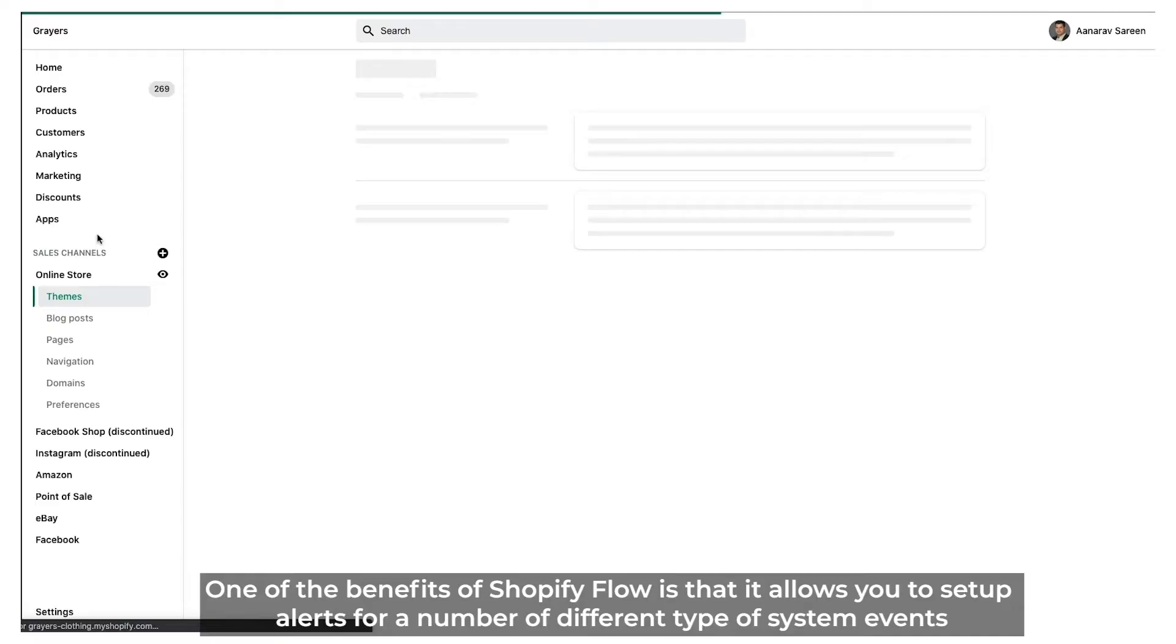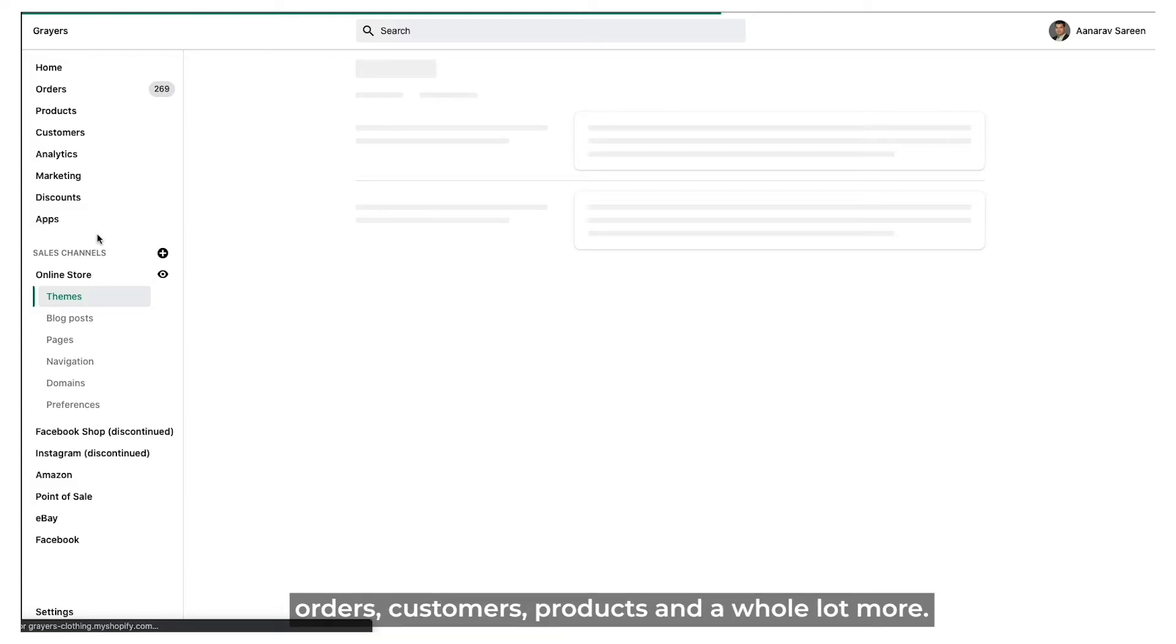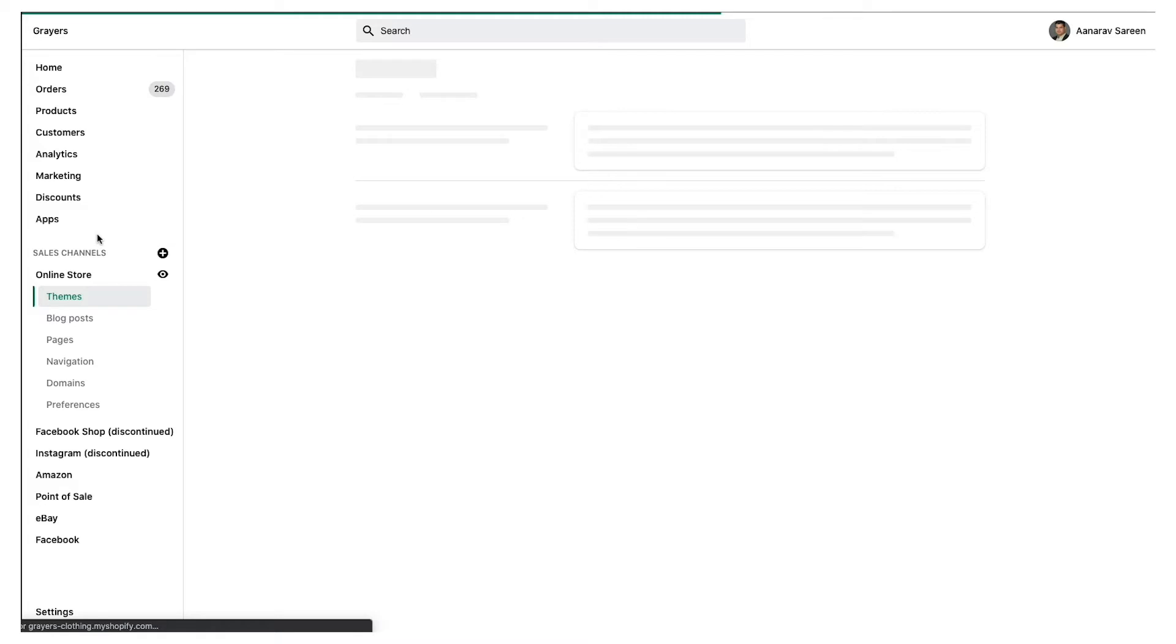One of the benefits of Shopify Flow is that it allows you to set up alerts for a number of different types of system events: orders, customers, products, and a whole lot more.